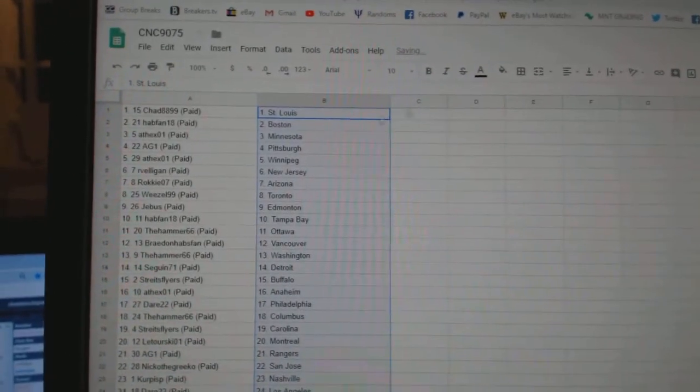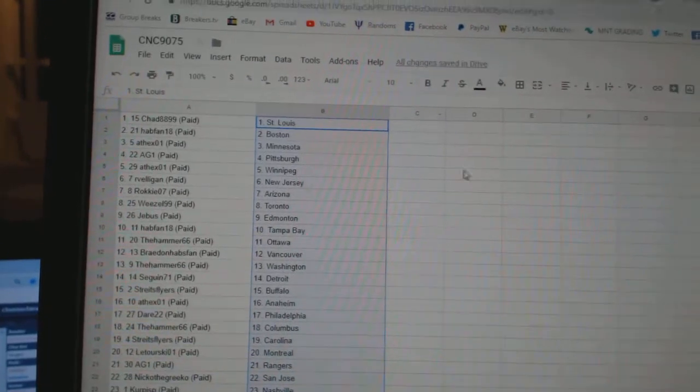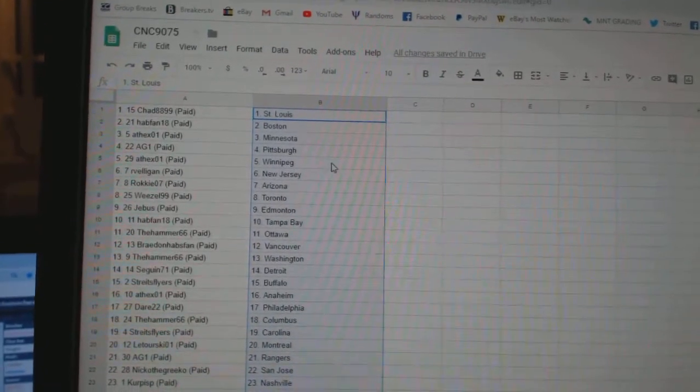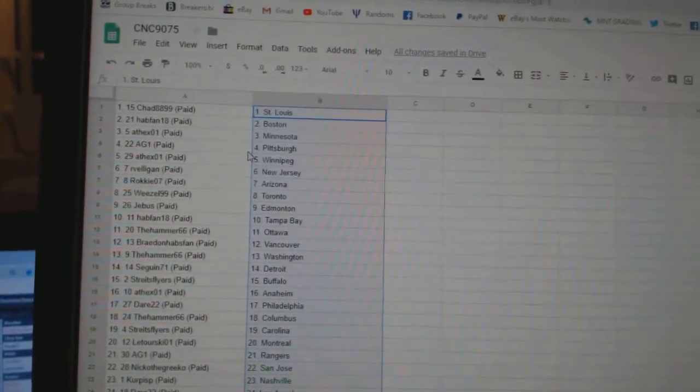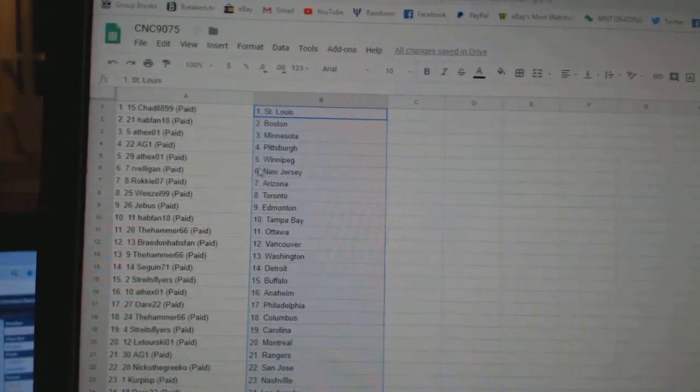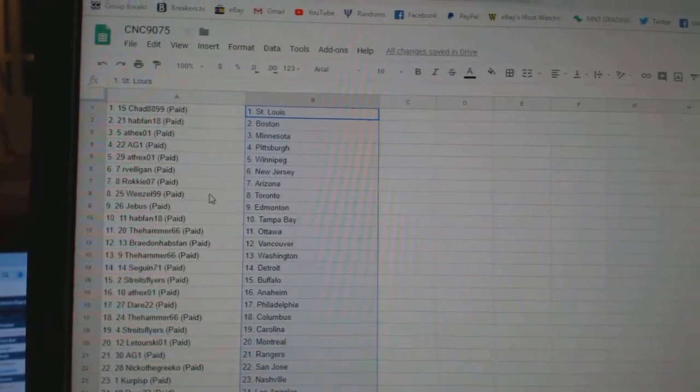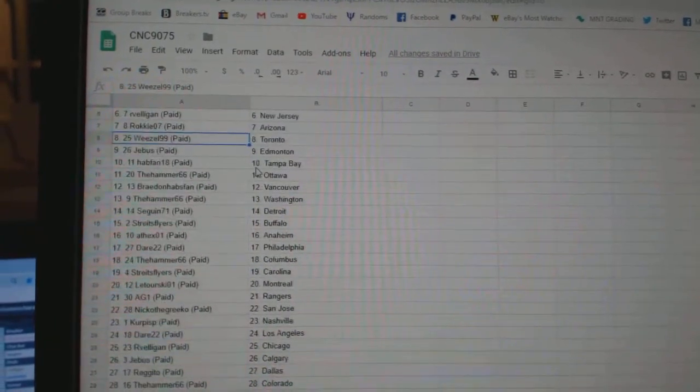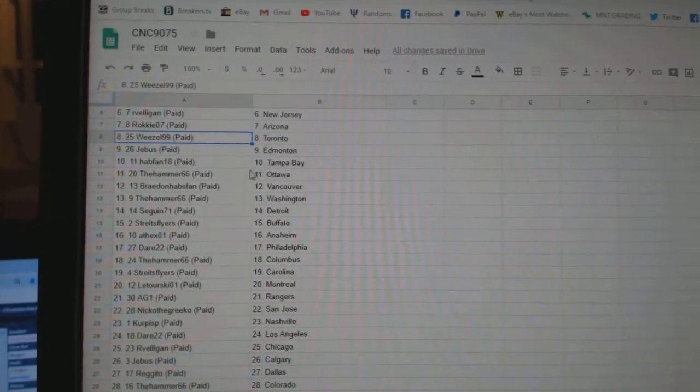So, Chad has St. Louis, Hapfan Boston, ATX Minnesota, AG Pittsburgh, ATX Winnipeg, Arbelegan New Jersey, Rocky Arizona, Weasel Toronto.